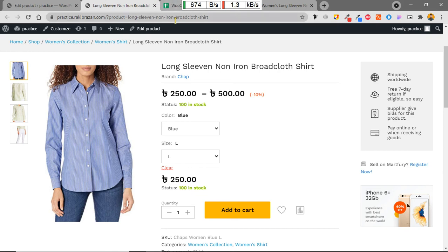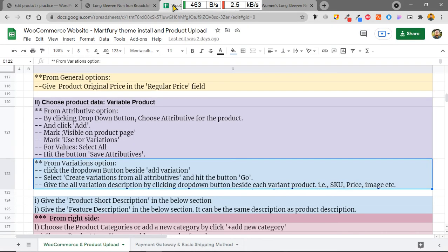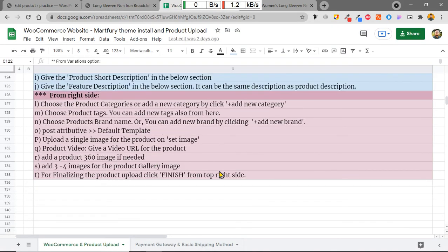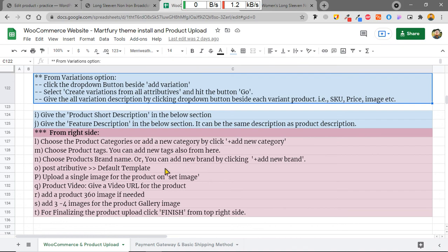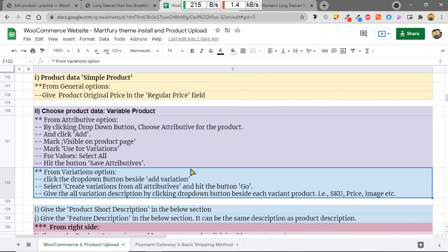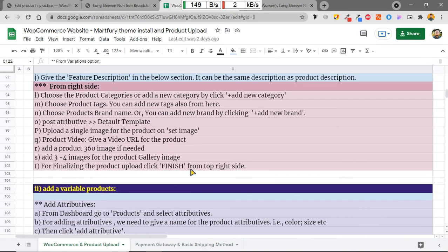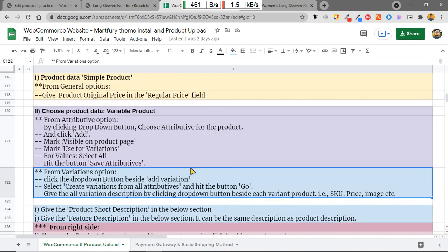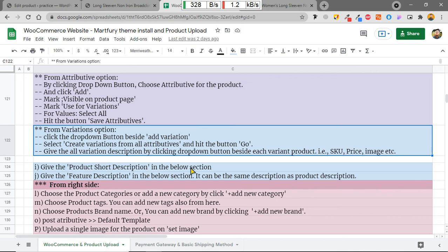We have added variable products successfully. In the next tutorial I will show you how to add a shipping method in the e-commerce site. That's all for today. Bye-bye.